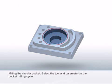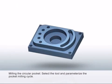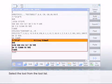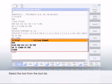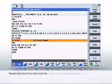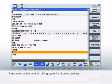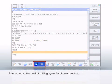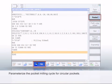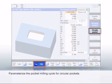As the next step, mill the two circular pockets. To do this, use the special pocket milling cycle. First, select a tool from the tool list. A shaft milling cutter with diameter 10 is used. Next select Milling, then Pocket and then Circular Pocket.